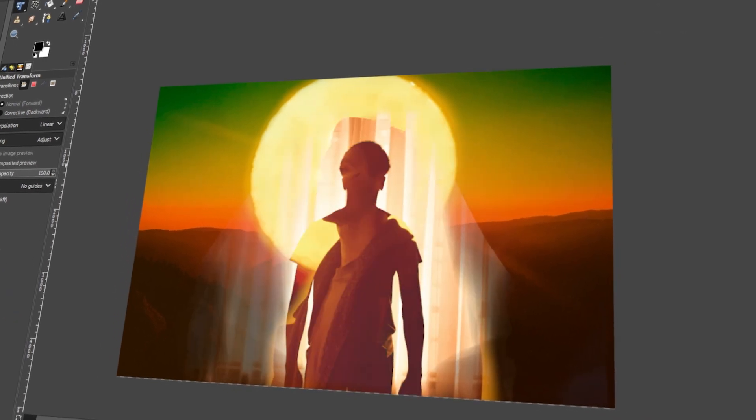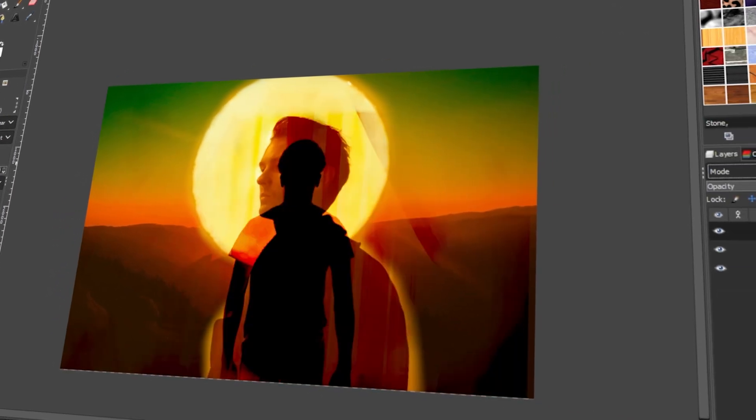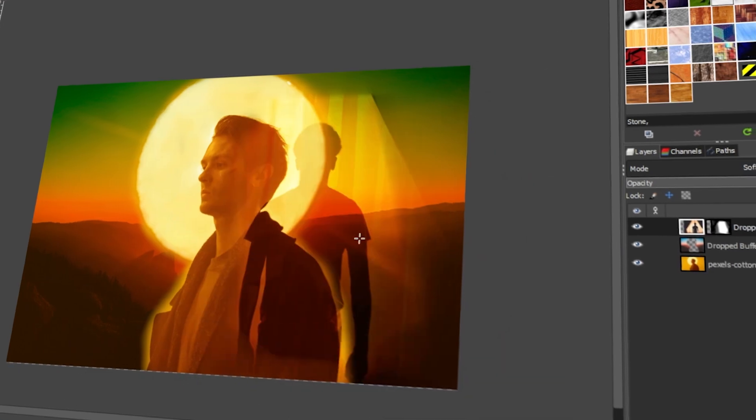In today's video, I will teach you how to blend two images in GIMP. Let's get started!